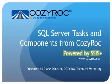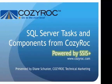and 2014 in both 32-bit and 64-bit editions. For more information, please visit www.cozyroc.com.